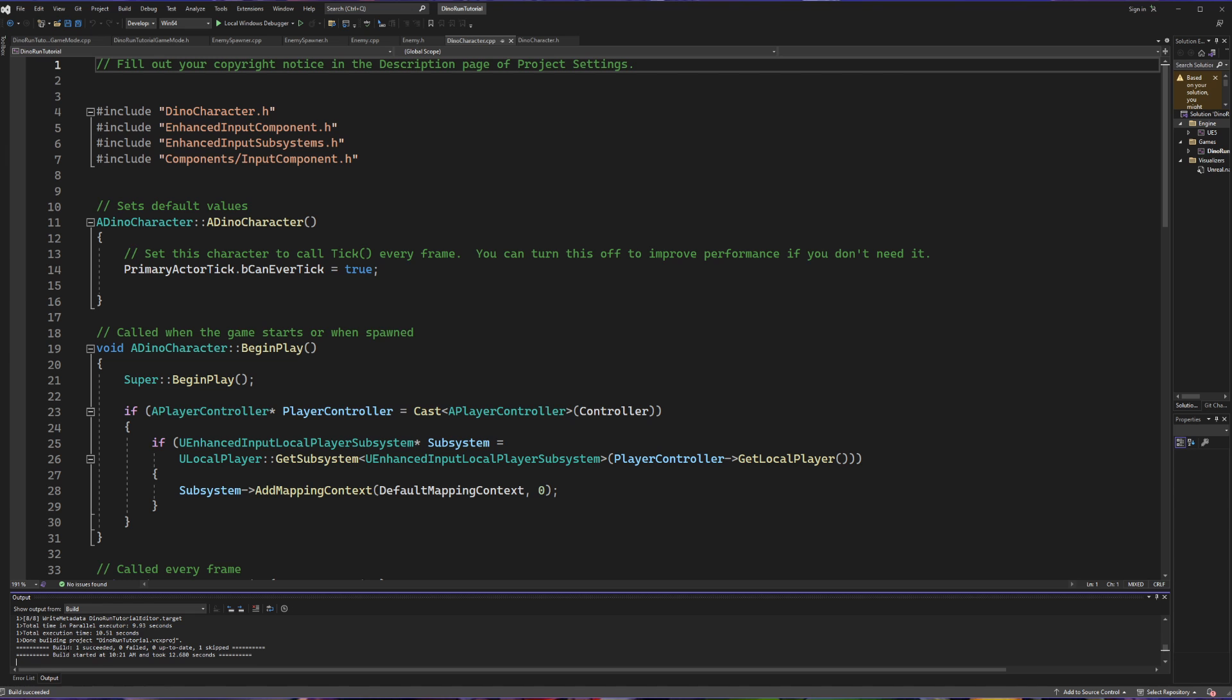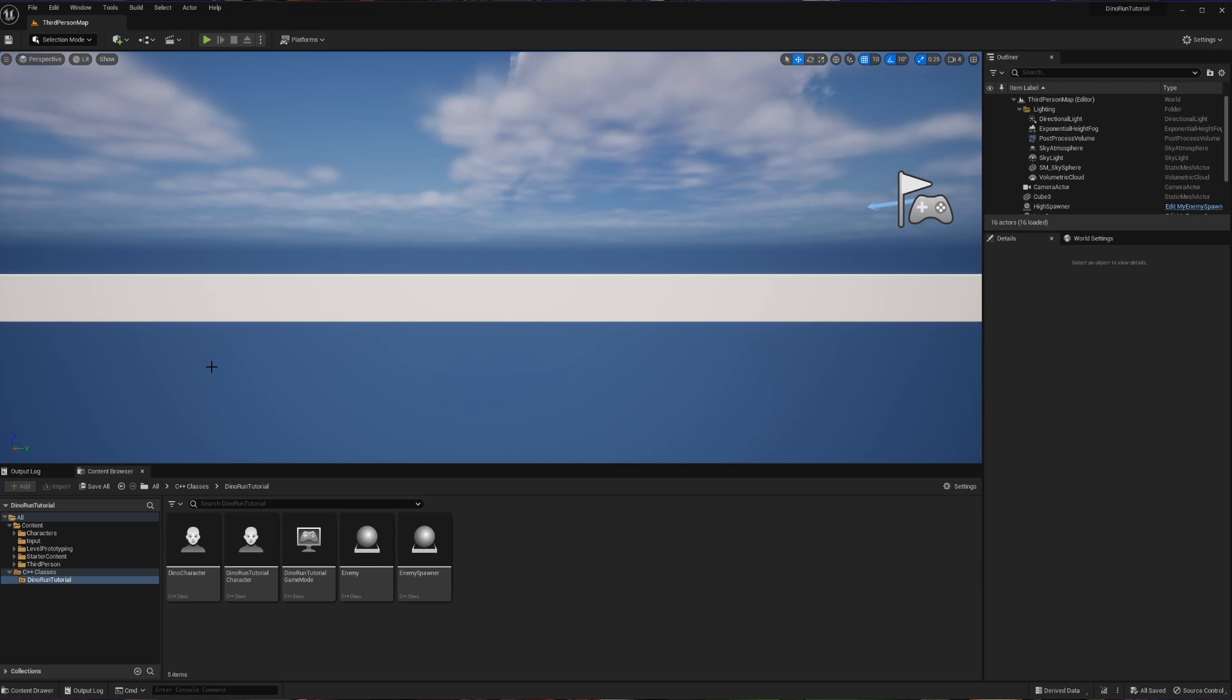Once this is finished and you see you have a success, you're good to reopen your project. You can see once the project reopens there is no error in the outliner and the problem is solved.